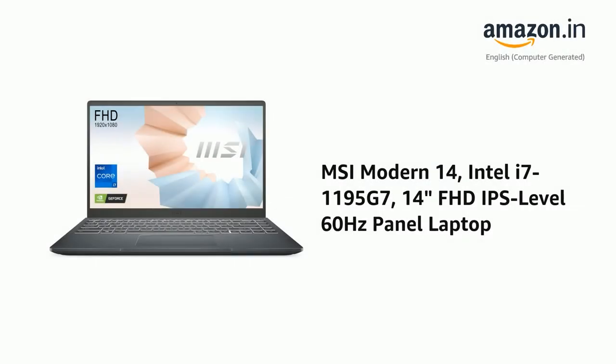Presenting the MSI Modern 14, Intel i7-1195G7, 14-inch Full HD IPS Level 60Hz Panel Laptop.